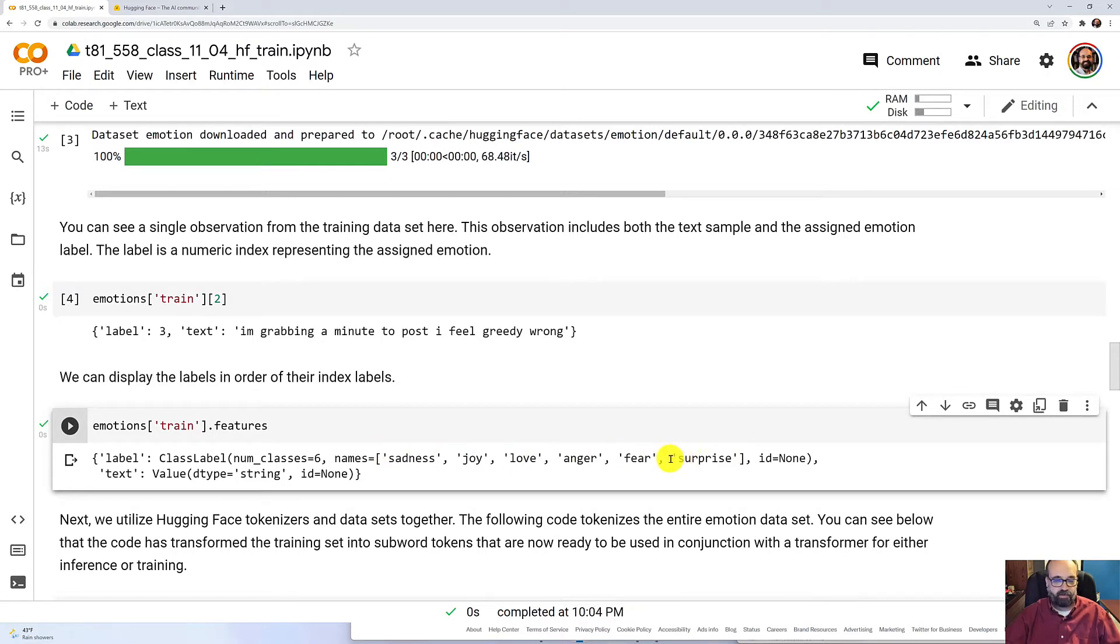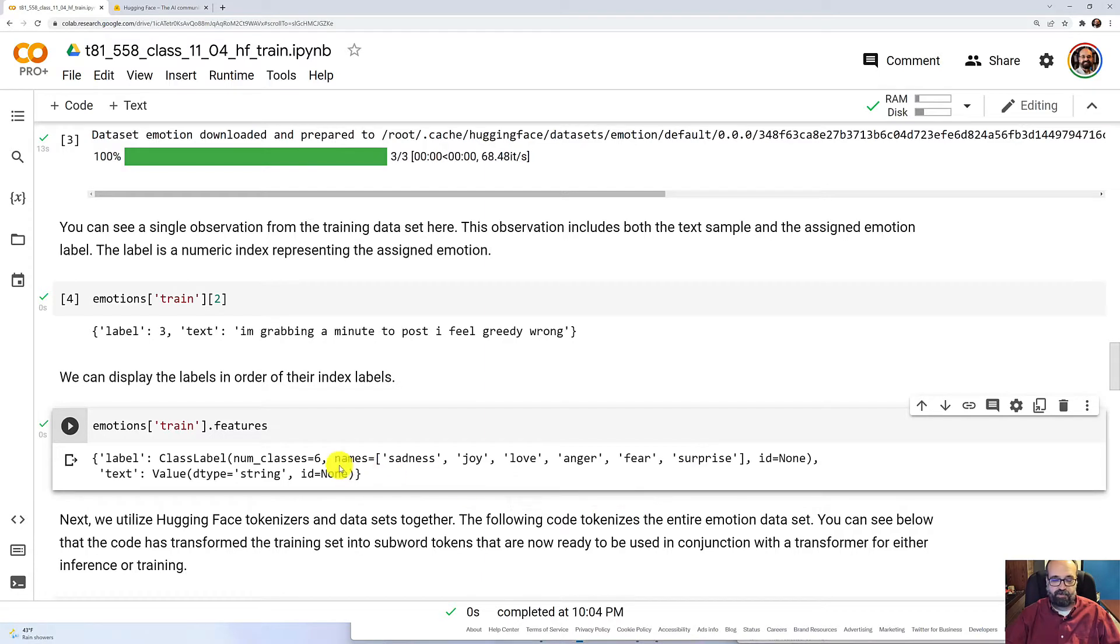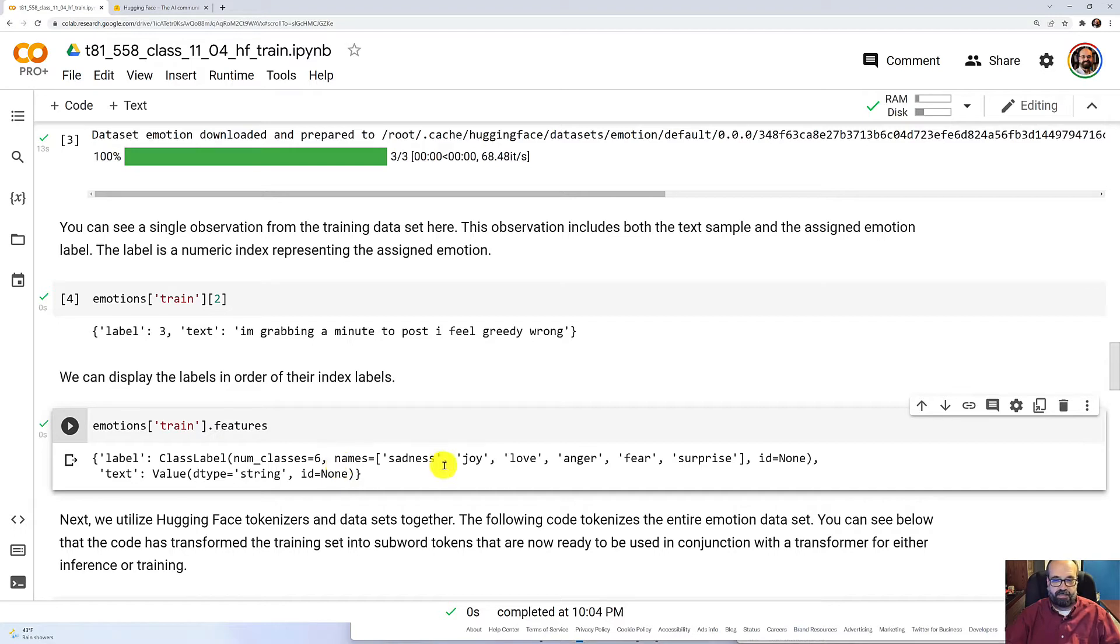Now, considering this is Twitter, I am surprised that trolling and political fervor are not among them. Maybe both of those are special cases of anger.